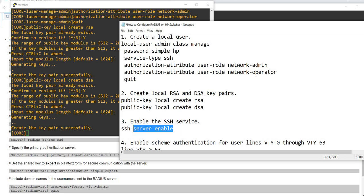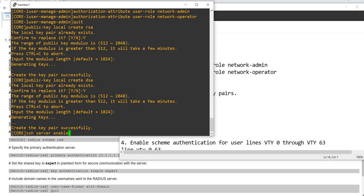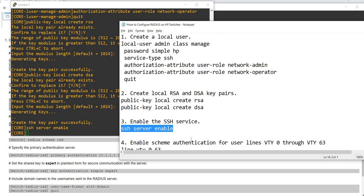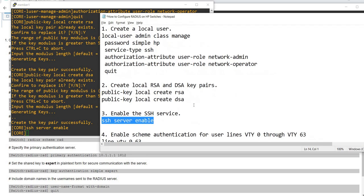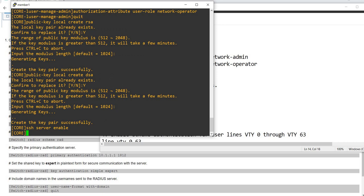Step three is the command to enable SSH. SSH server enable. Basically this switch is the SSH server, and the device that is going to SSH into this core switch will be the client.